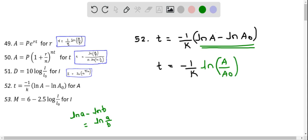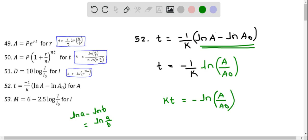Now I multiply both sides by K. So we get KT, and this equals negative natural logarithm of A over A₀. Then I divide both sides by negative 1. So KT divided by negative 1 is negative KT, and the negative on the right divided by negative 1 becomes positive, leaving natural logarithm of A over A₀.